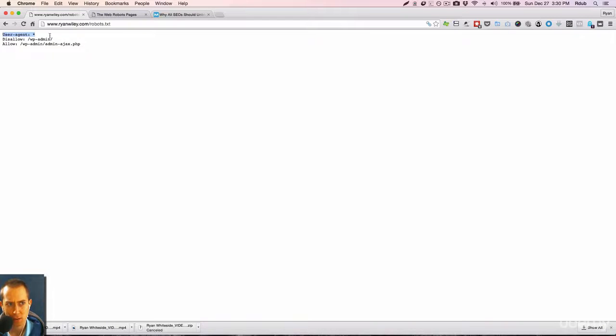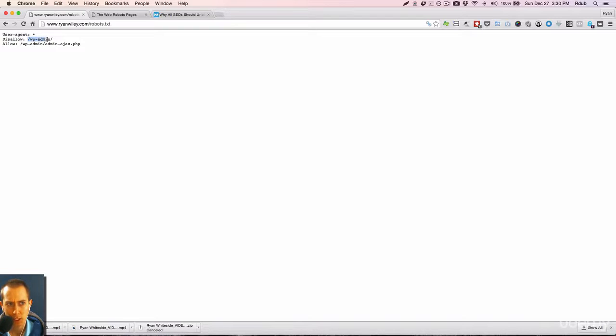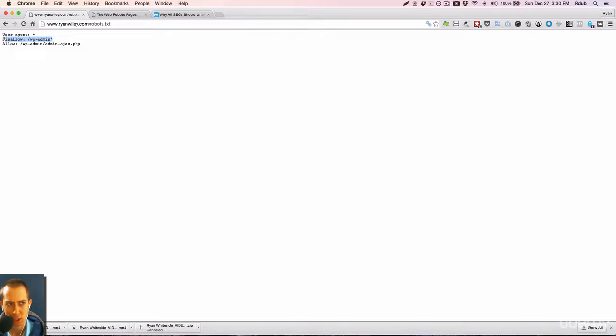user agent asterisk, which basically means all robots, disallow WP admin. Now the reason it's doing this is because this is my login page.